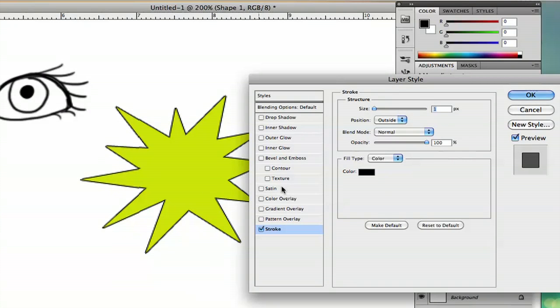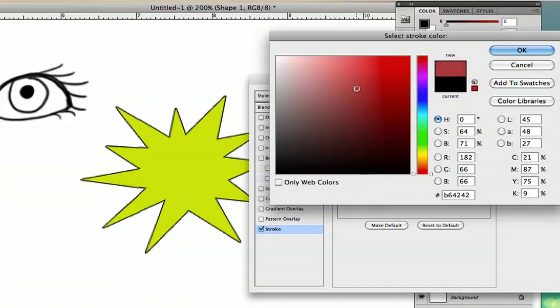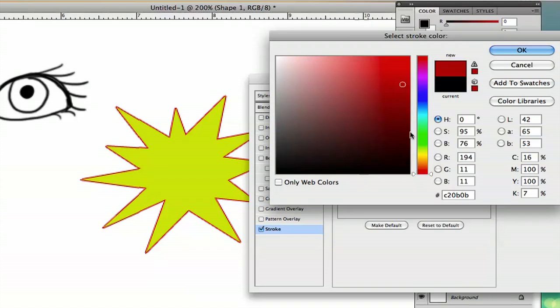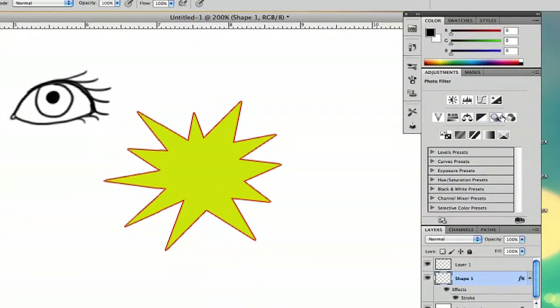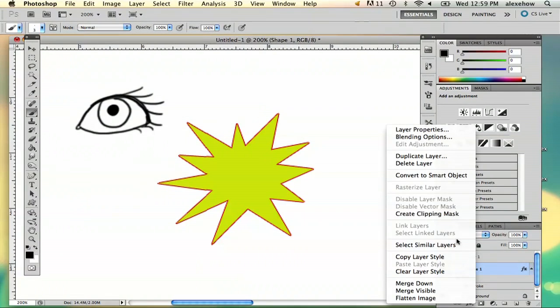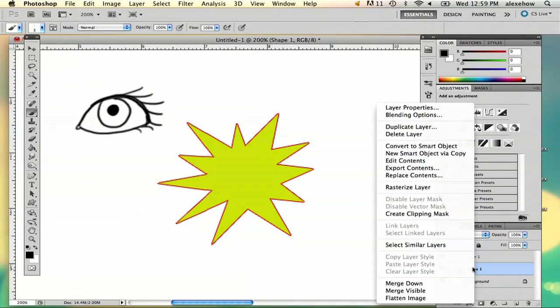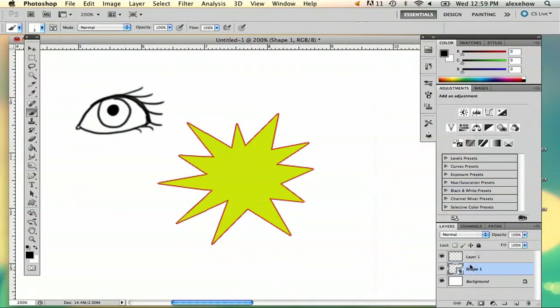So the cool thing about that option is that you can pick the color of your line. So I'm going to pick that color and say OK, and then convert to smart object and rasterize it.